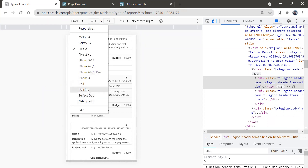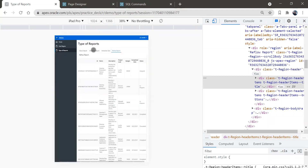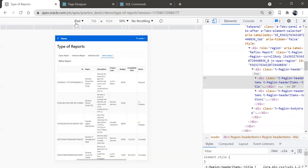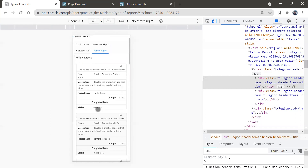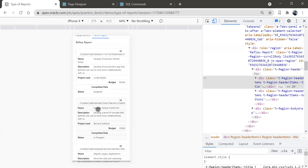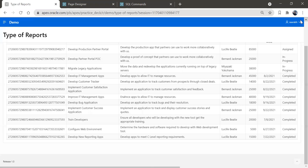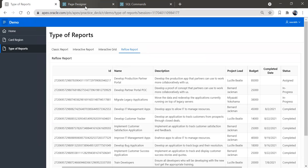If I select iPad Pro here, it looks like this. If I select some iPad size, it looks like this. For iPhone X — for mobile devices the representation gets changed. That is the feature of reflow report.